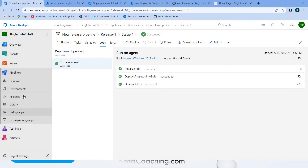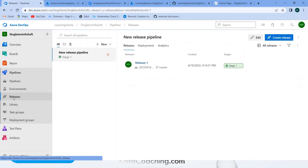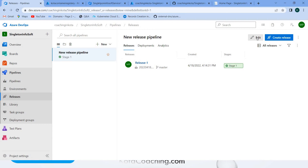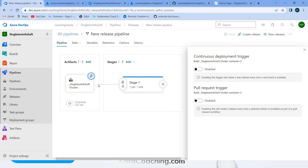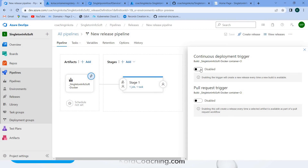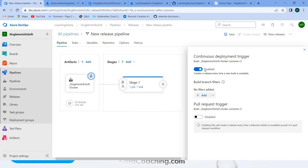You will see 'Welcome Docker Container', so we have successfully deployed. Now we want to make it automatic — whenever a new build is created it should be deployed automatically. Go into the release, click 'Edit', select the artifact, and enable the 'Continuous Deployment Trigger'. Now whenever a new image appears in the container registry, it will be deployed automatically. Save it.